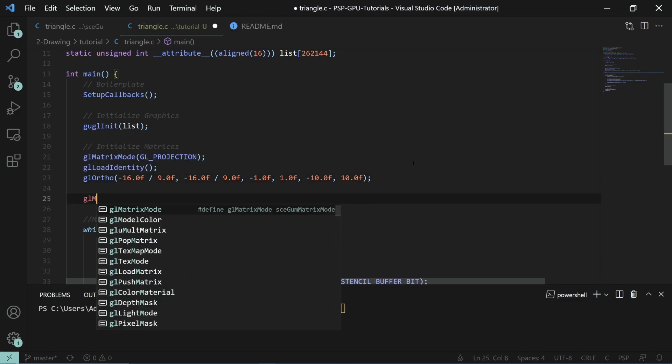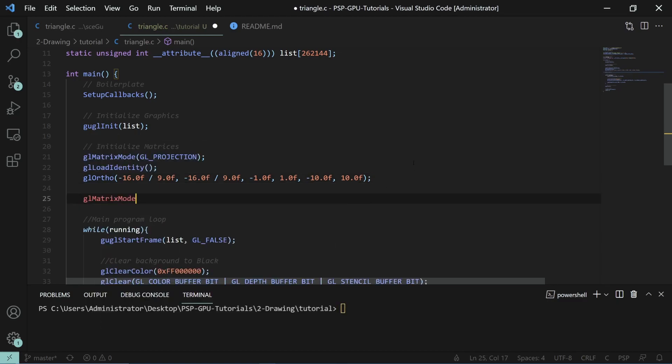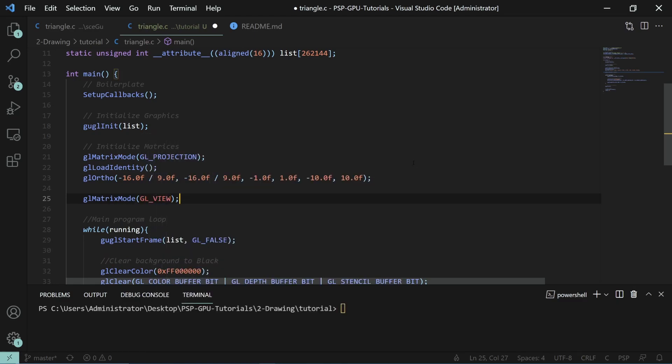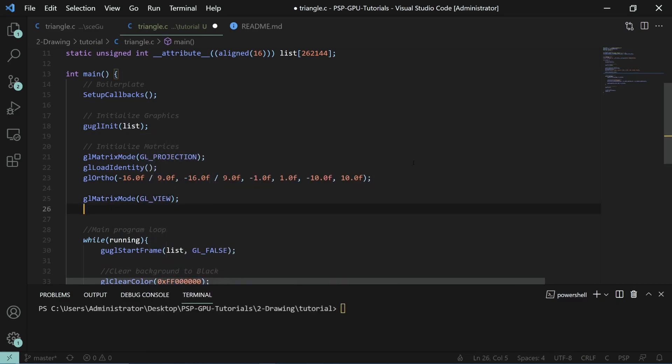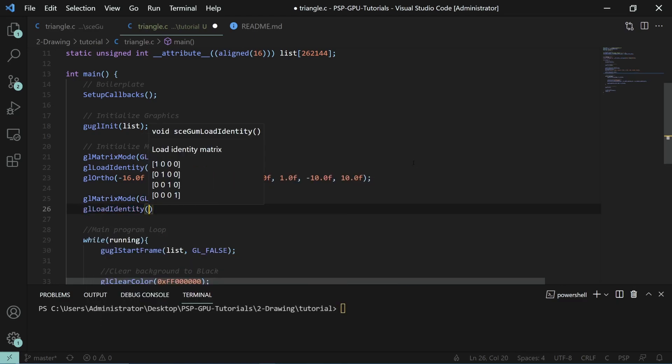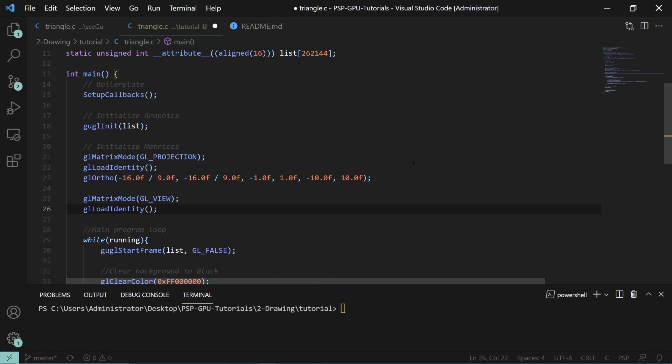For the other matrices, we have the view matrix, which is useful for camera transformations. This would be like the position of your viewer, where they're looking, etc.